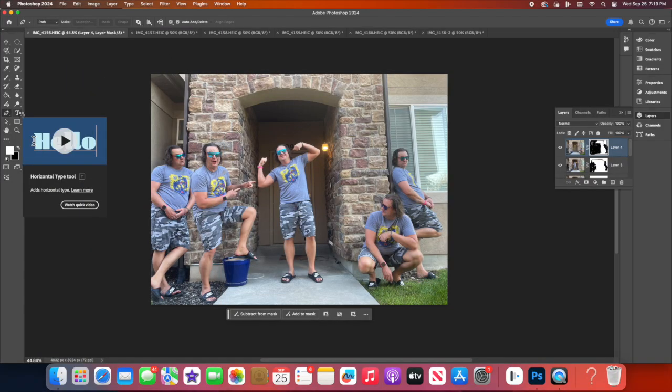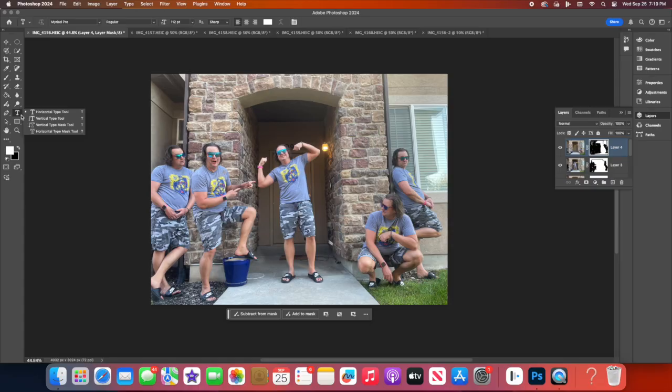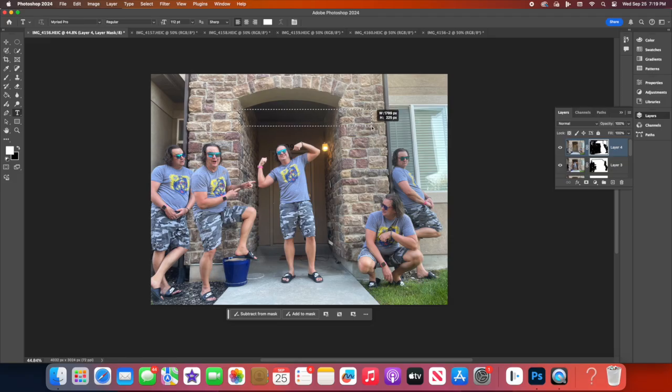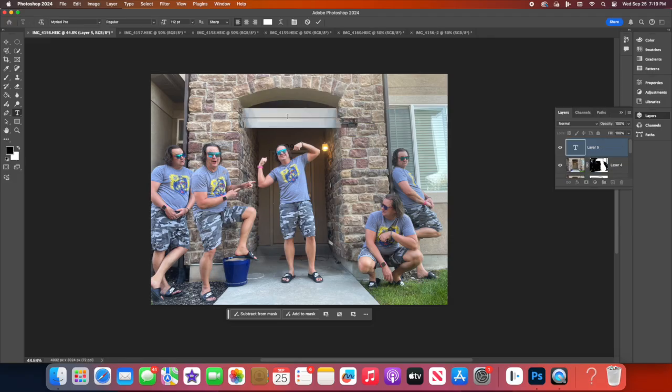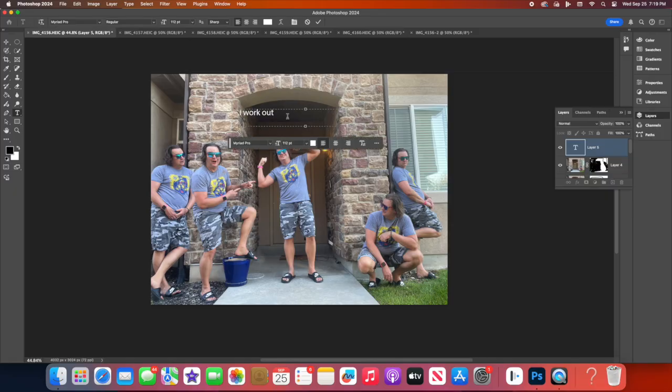For some added flair, you can enhance your image with creative elements. Try adding text by using the Type tool or experiment with fun fonts and colors to give your scene a title or caption.